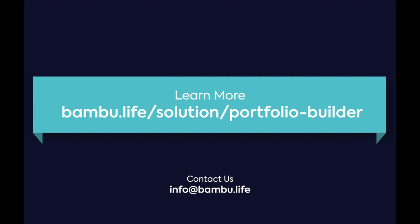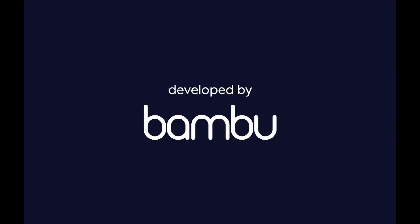For more information on Portfolio Builder and how to get access, or to even learn about our other products, visit our website. And feel free to drop us an email at info at bamboo.life. Thank you so much for your time today.